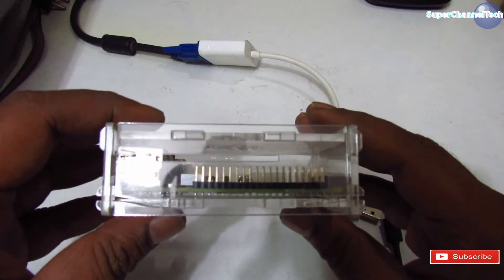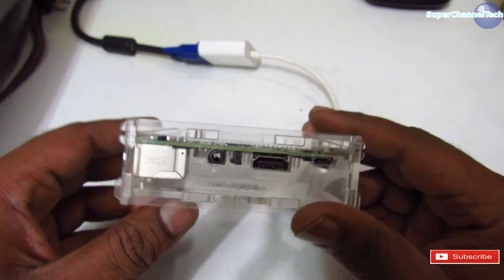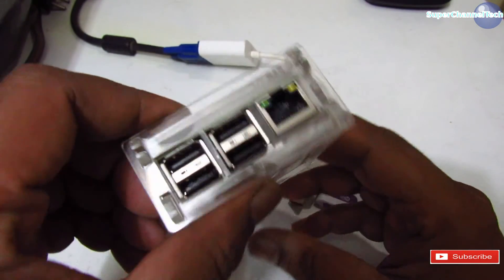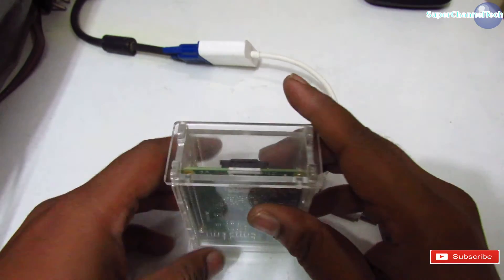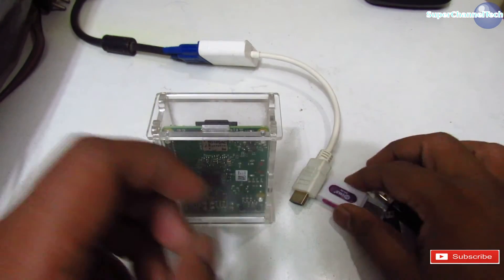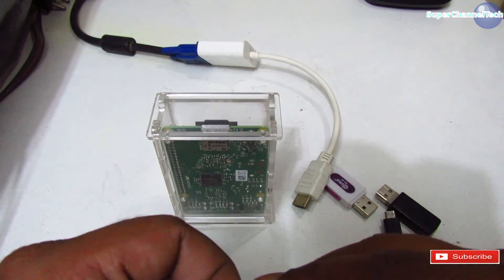Connect the HDMI cable and USB keyboard. In my case, I have a wireless keyboard so I'll connect the wireless keyboard receiver. Also connect the power supply.